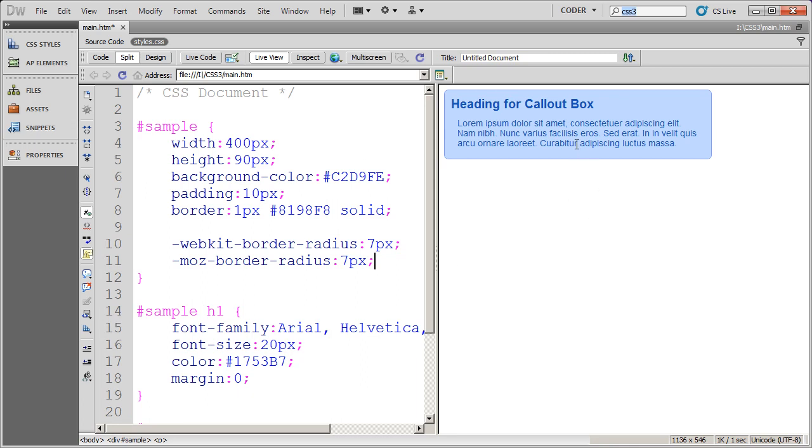And now it will work in basically all browsers except for Internet Explorer. So that's how you create a callout box with CSS.